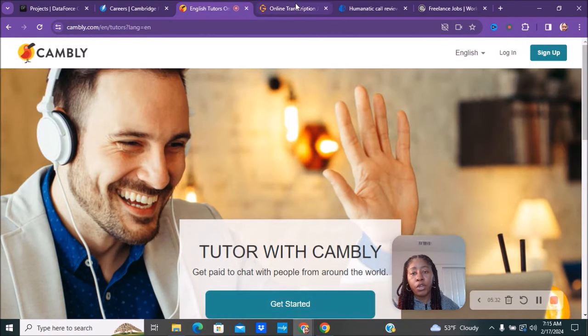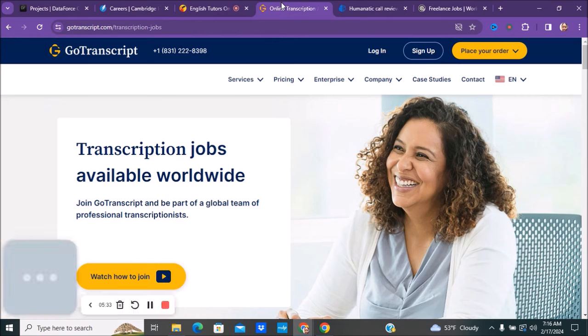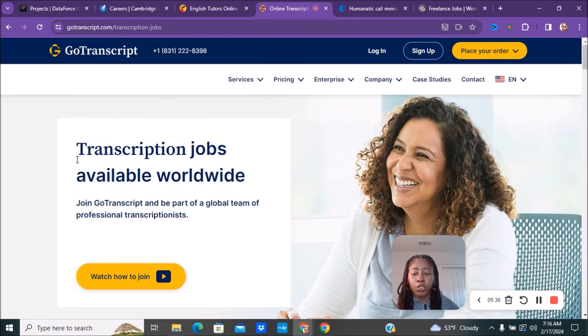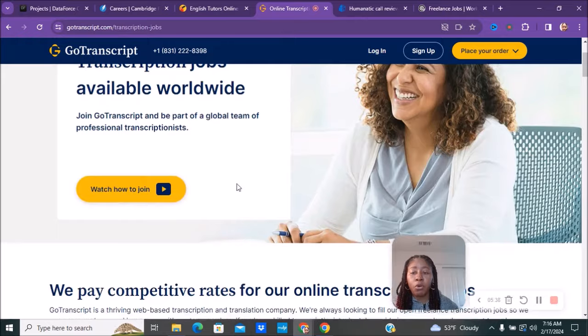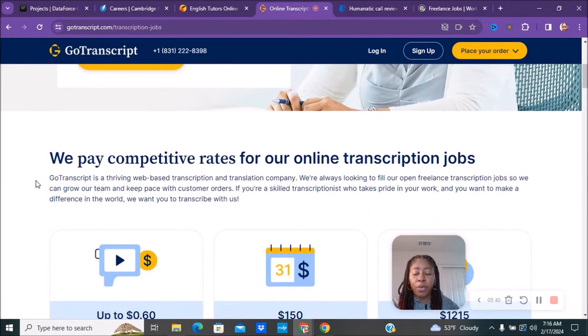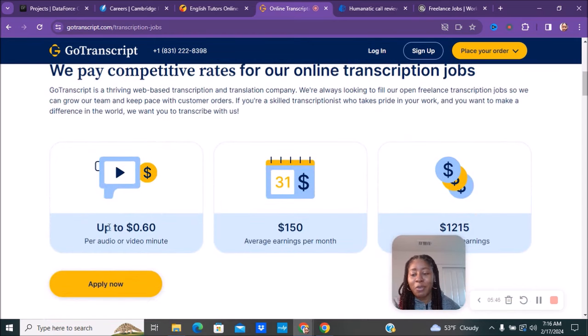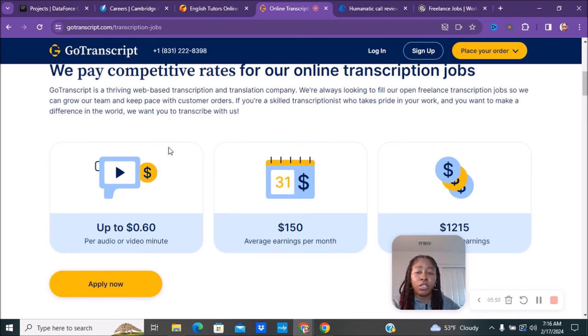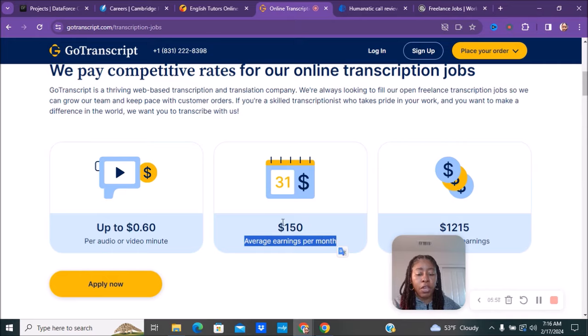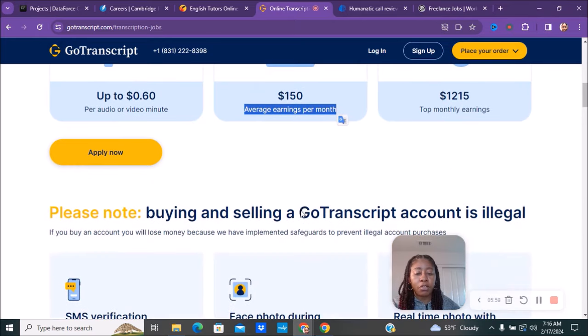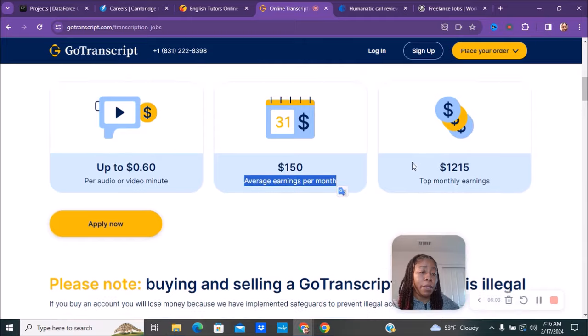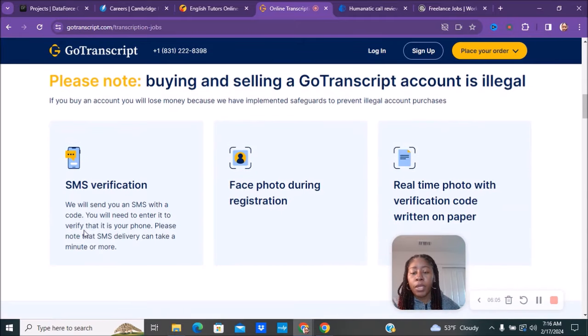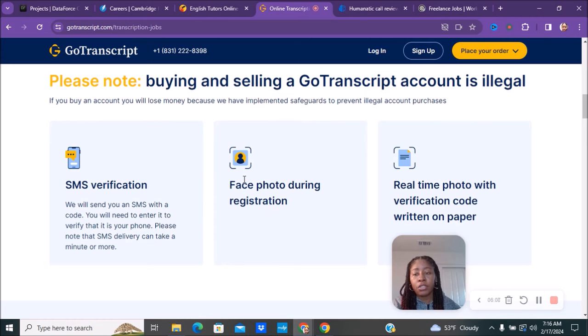Next we have GoTranscript.com, where you'll be doing transcription work available all around the world. You are paid competitive rates for their online transcription positions. Here is how much the pay is: it's about up to 60 cents per audio or video minute, which is totally different than per hour. The average person not working that much can make about $150 a month, which is not a lot, and a person who's a top earner can make about $1,200 a month. This will be a great side hustle to bring in extra income on top of what you're already doing.